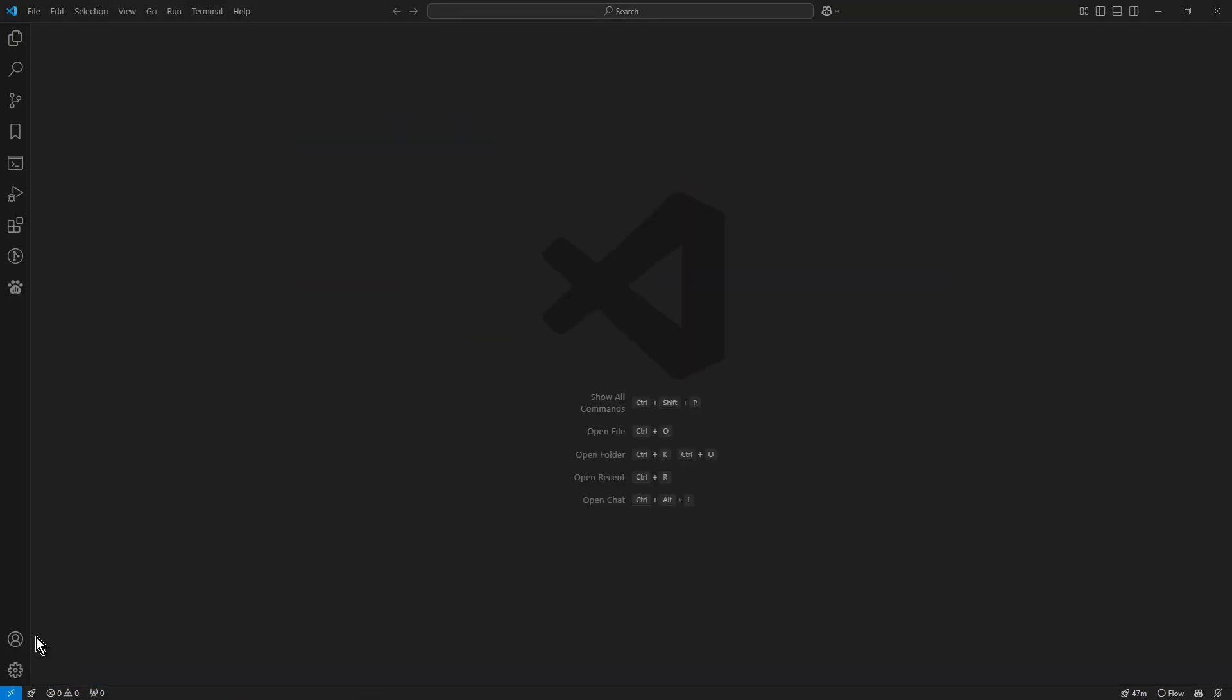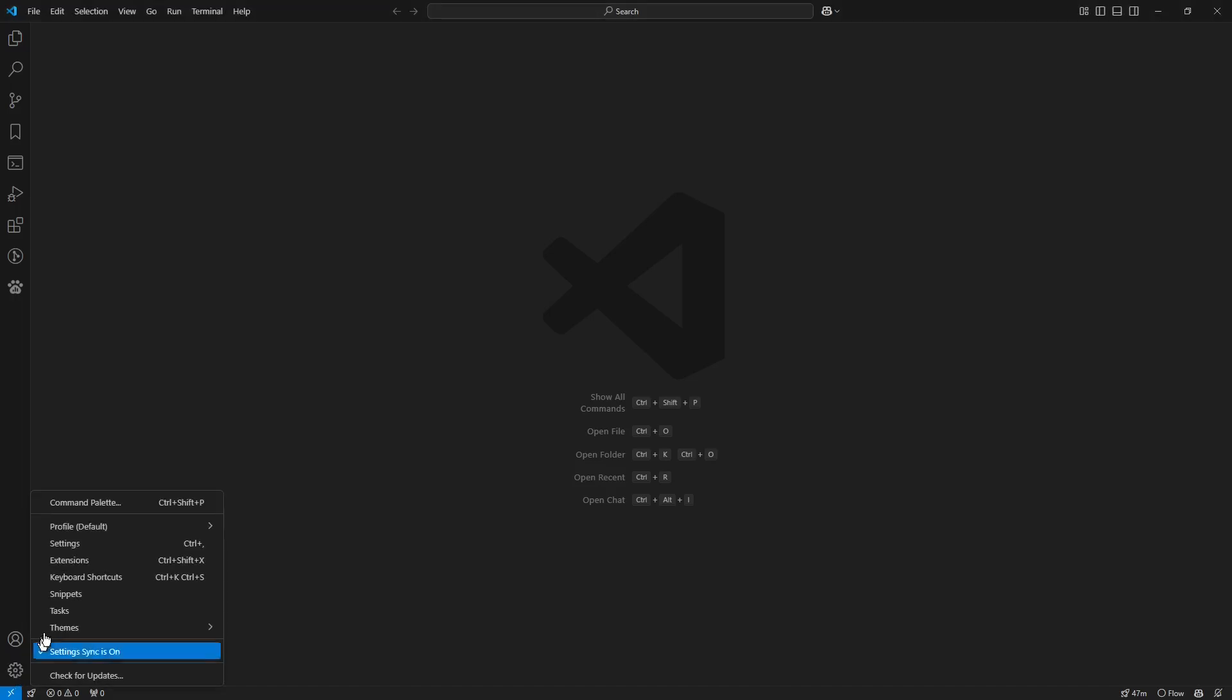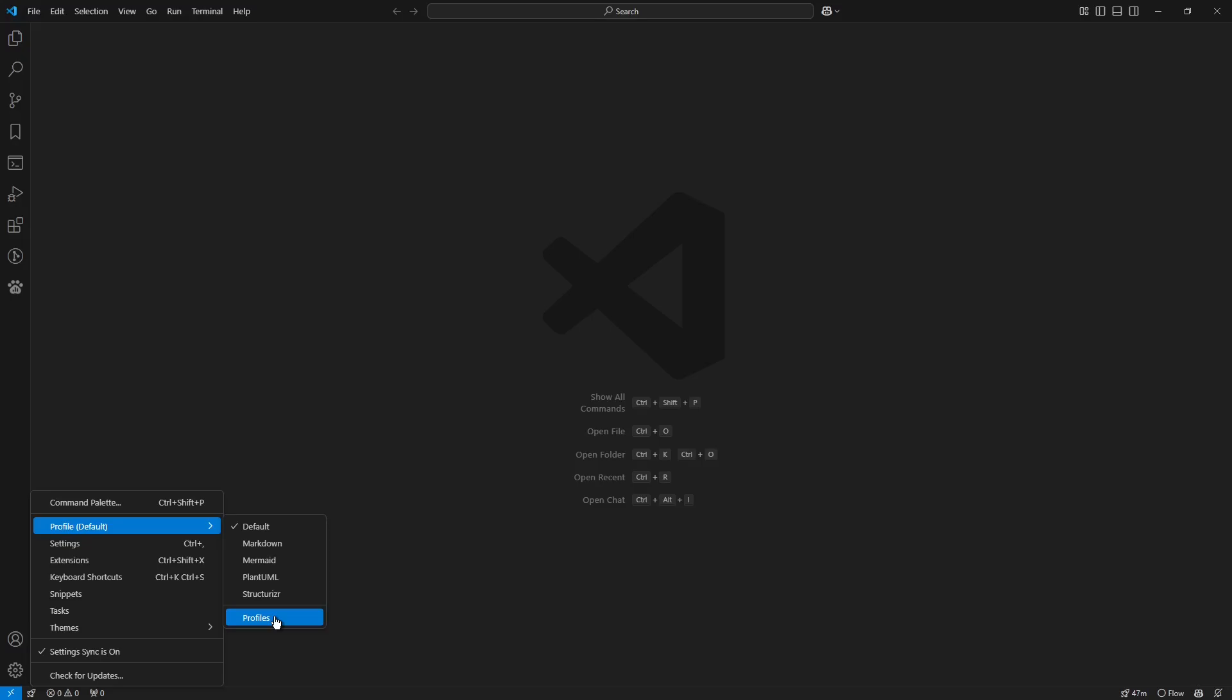Click the gear icon in the bottom left corner. From the menu choose Profile Default and now from the submenu choose Position Profiles.